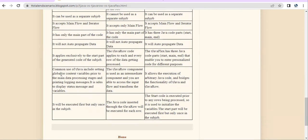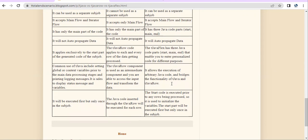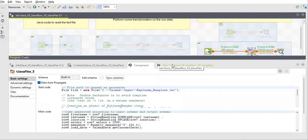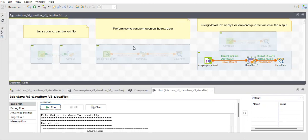The common use of TJava is setting up context variables, global variables, printing, and logging — because it runs independently. TJava Row is used as an intermediate component to transform data during the flow, such as adding values, making strings uppercase or lowercase. TJava Flex is used when you need to do both of these things together — it gives you the functionality of TJava and TJava Row combined. TJava executes at the start of the job, TJava Row at each row, and TJava Flex at start, main, and end. That's it for all the differences!